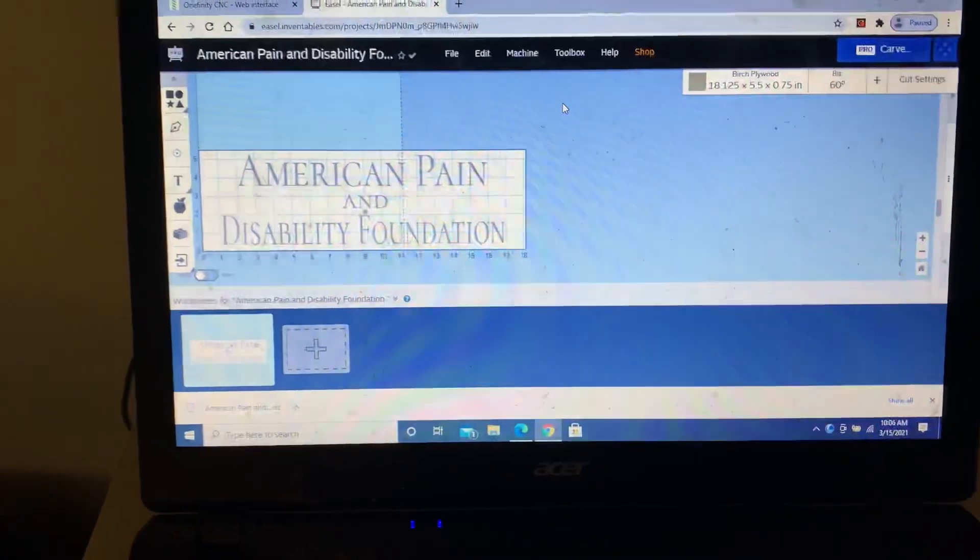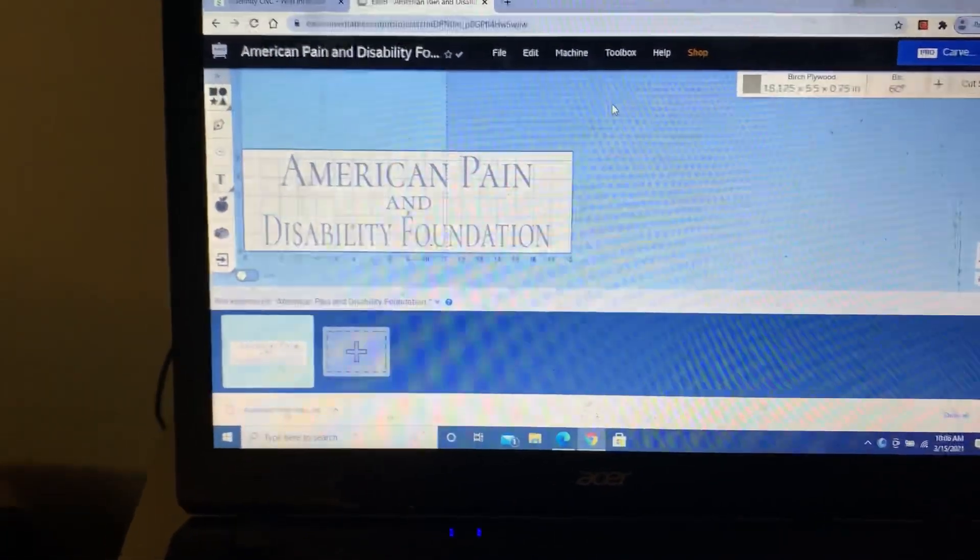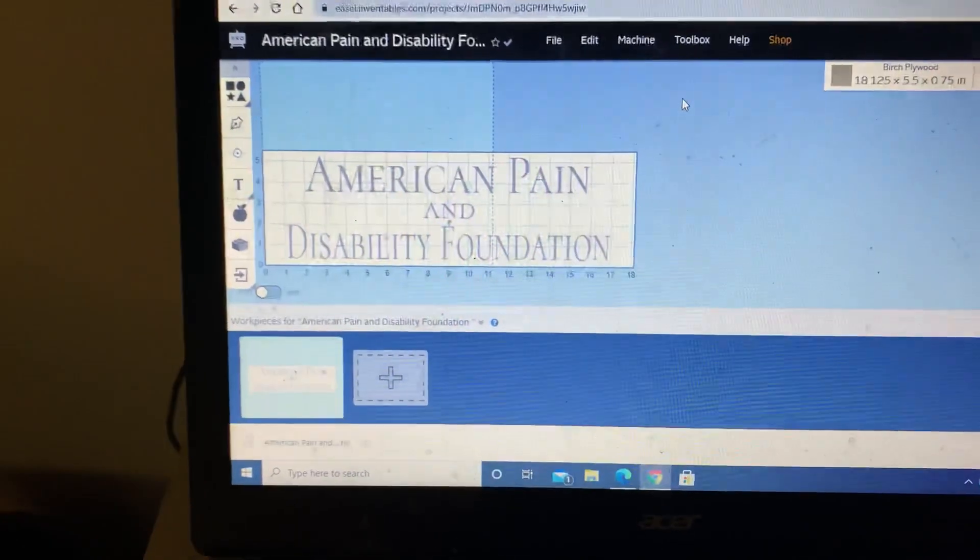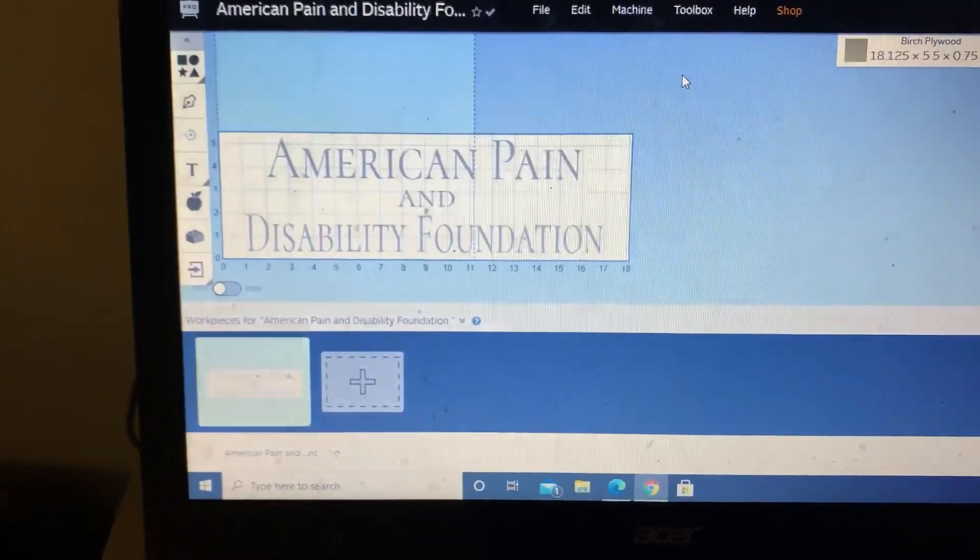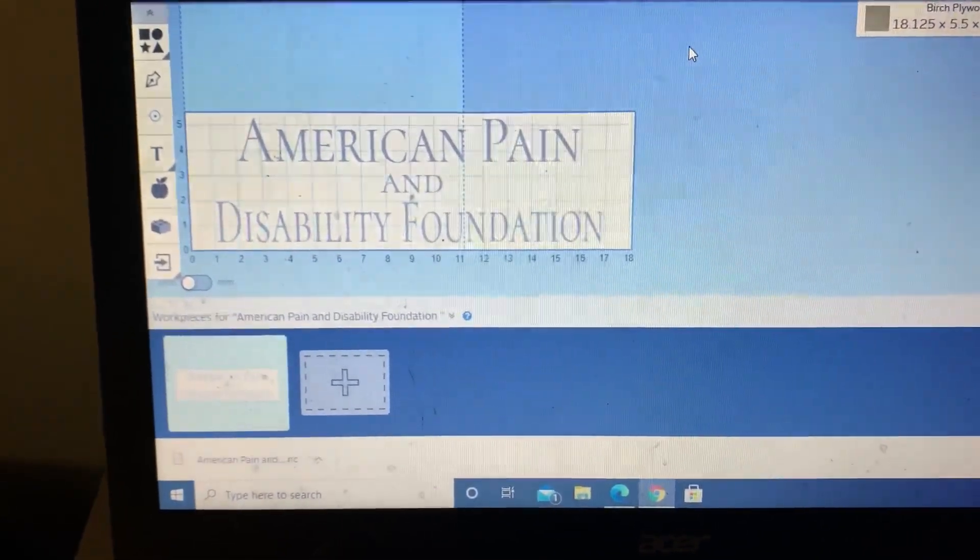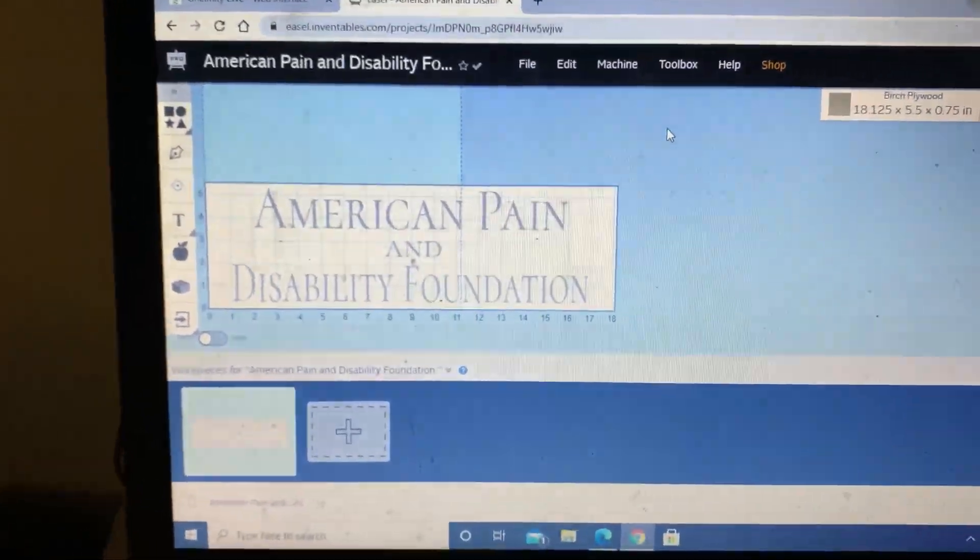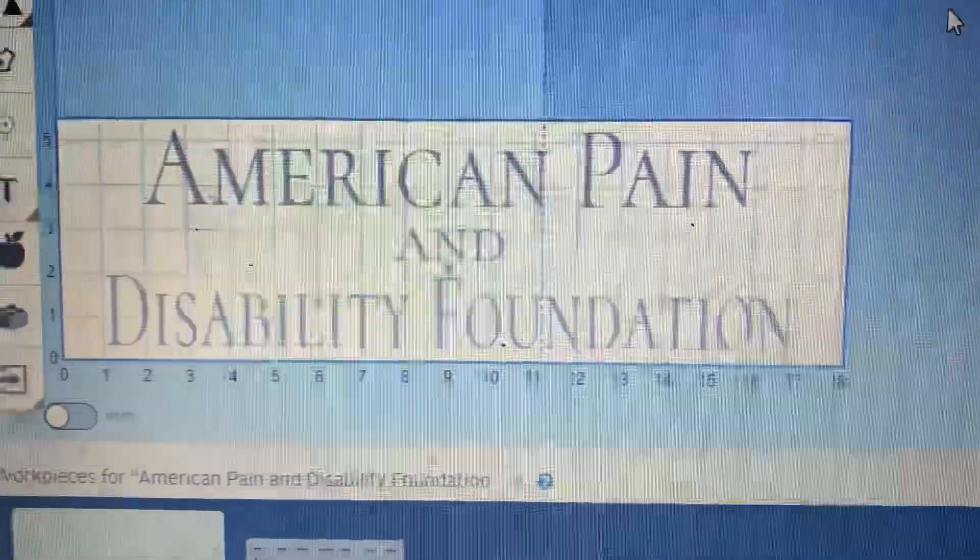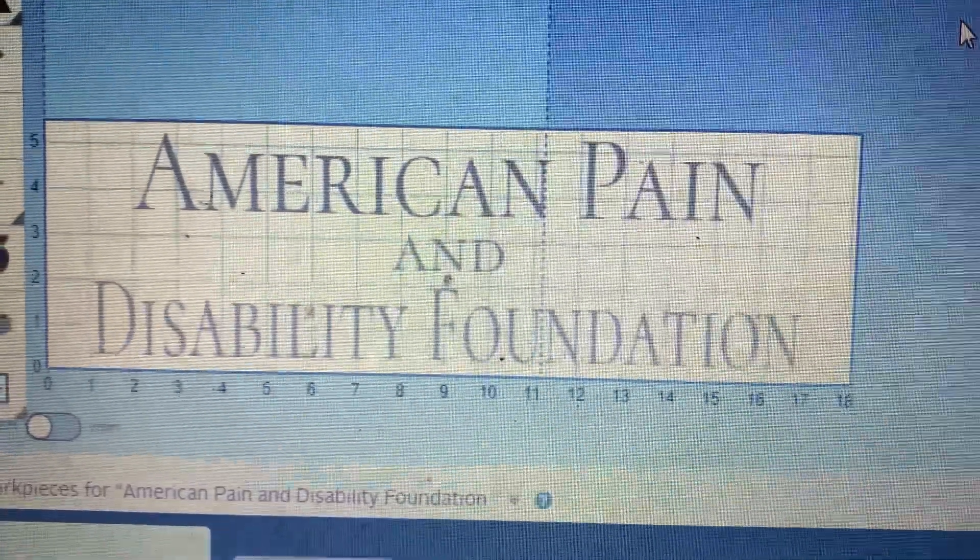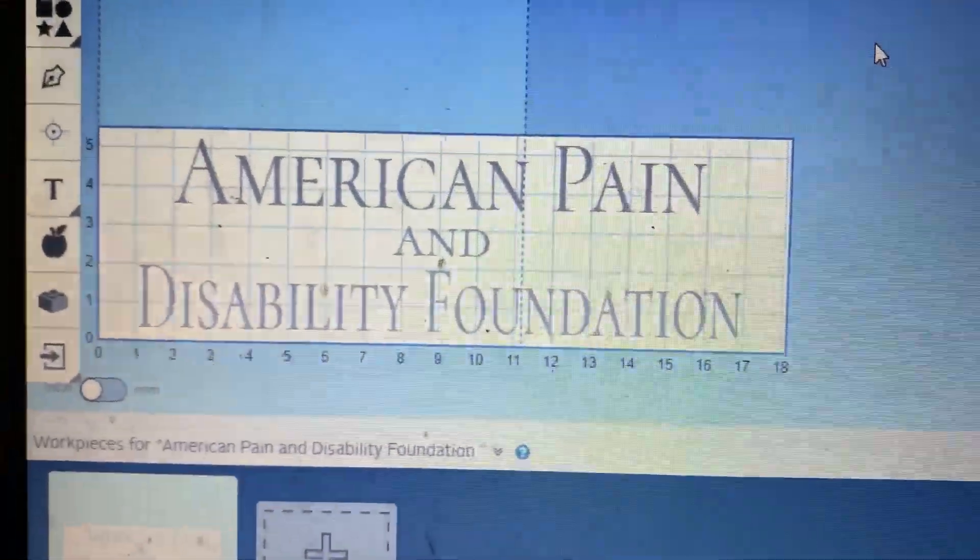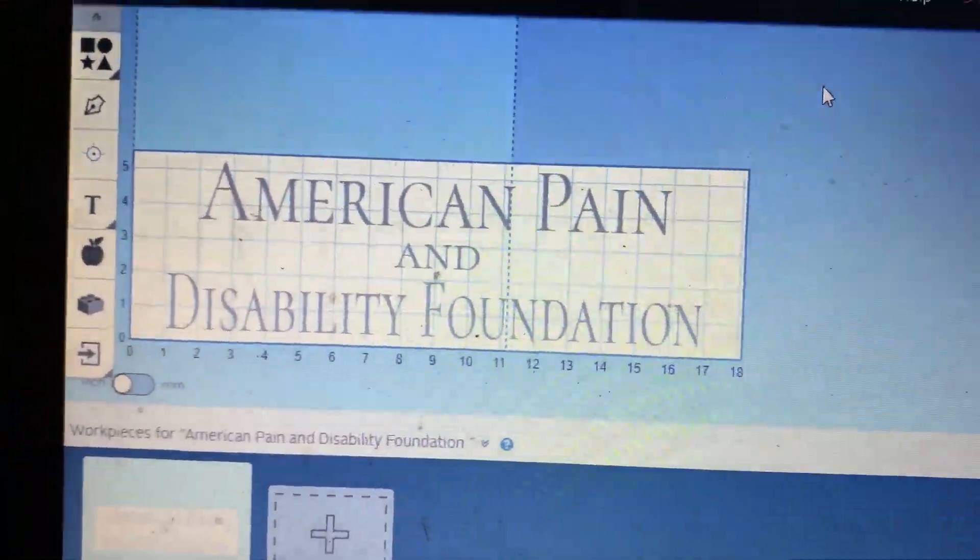Alright, so some people ask me how exactly start to finish do I do this. If you're new to my channel, check this video out. I got a bunch of other videos, but for this particular design I'm giving away a free carved sign to a lady for the American Pain and Disability Foundation.